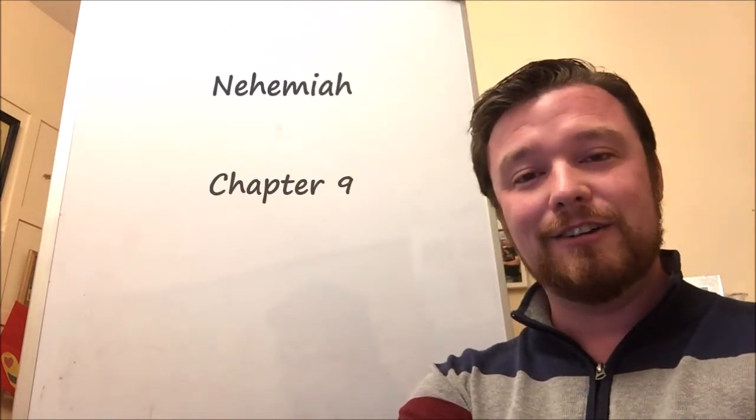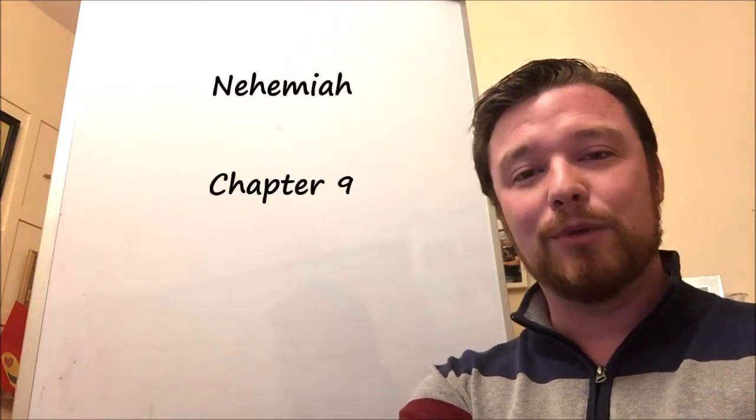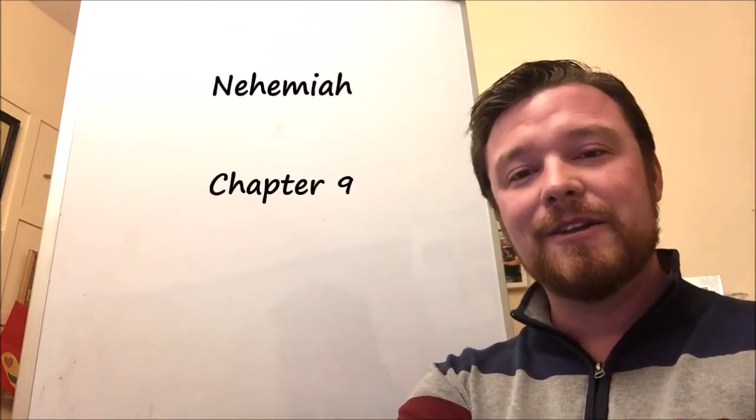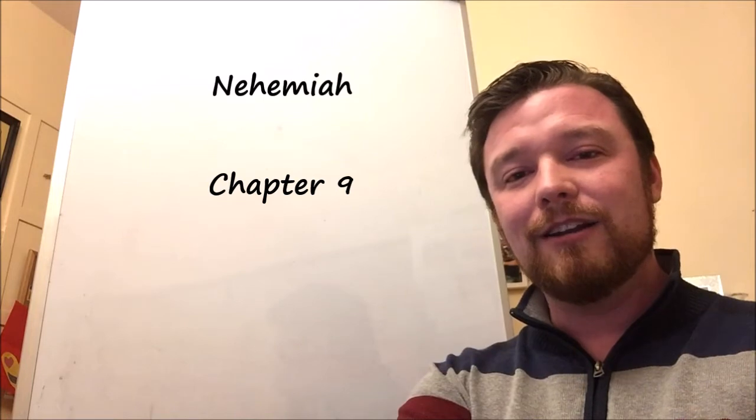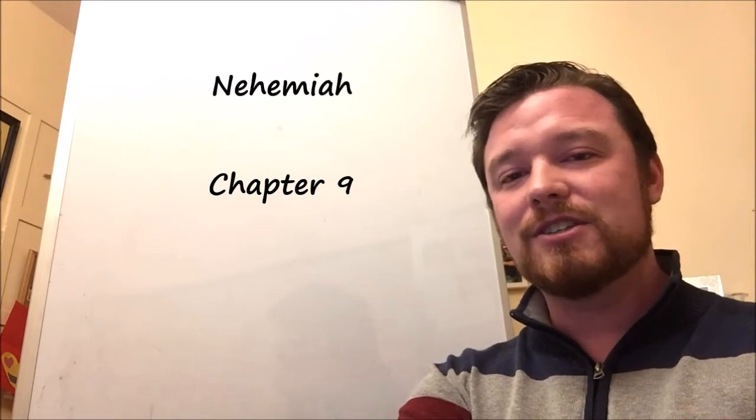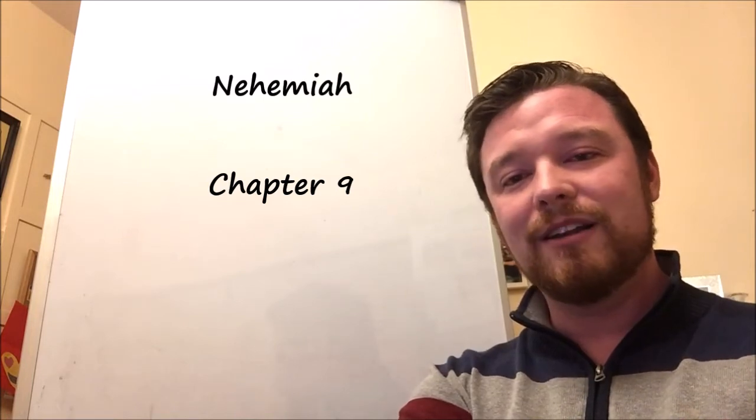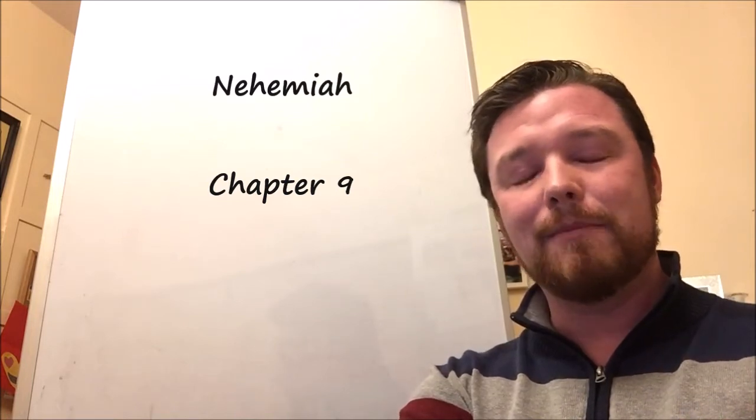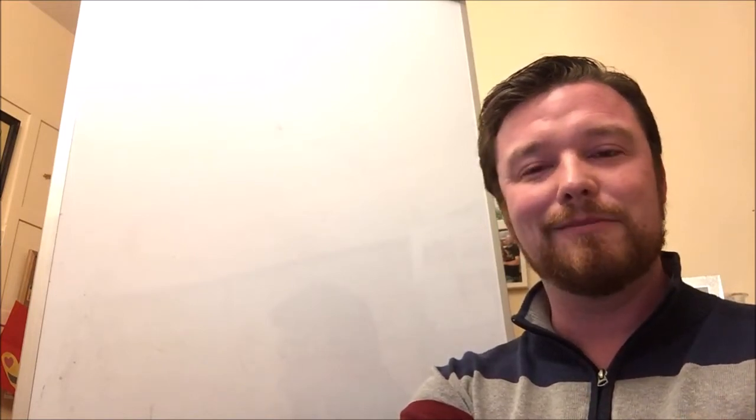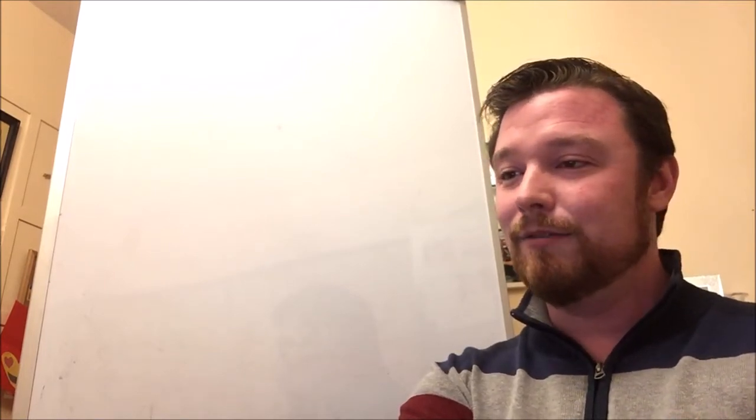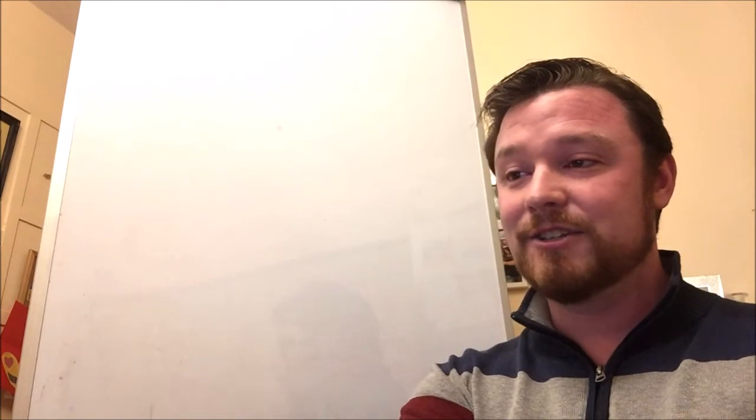So open chapter 9 of Nehemiah and we'll see that in the middle of all of this rebuilding and economic revival and all that sort of stuff, the focus is put on God and how great and merciful he is. So let's take a look. Nehemiah chapter 9 and verse 6.